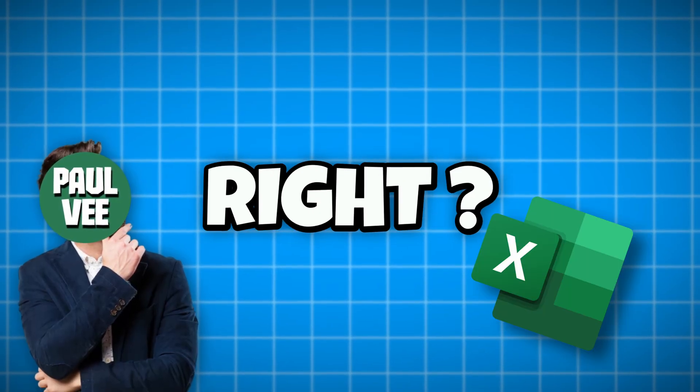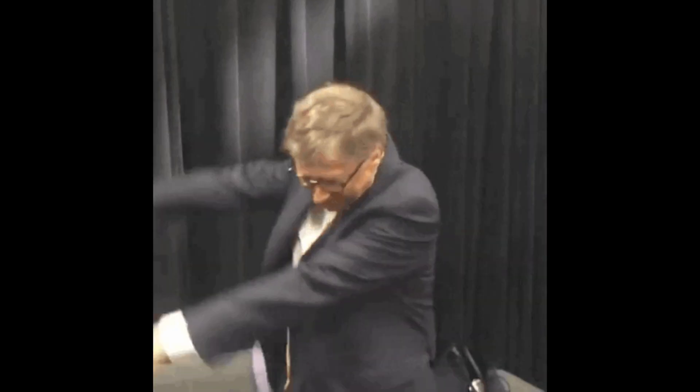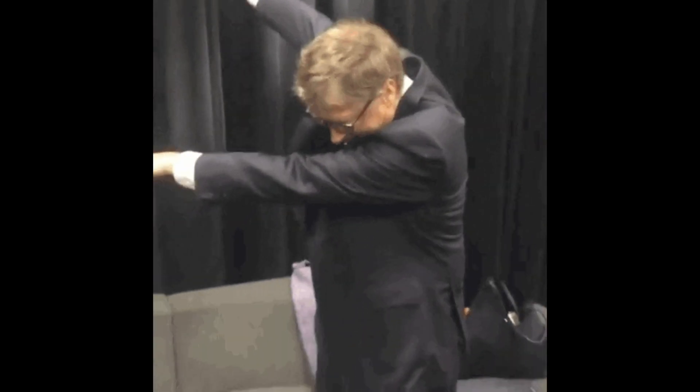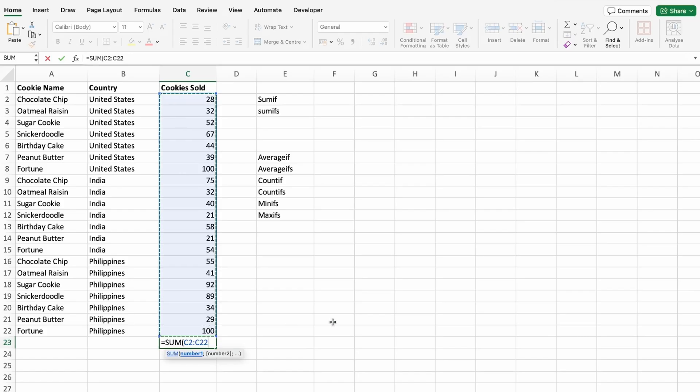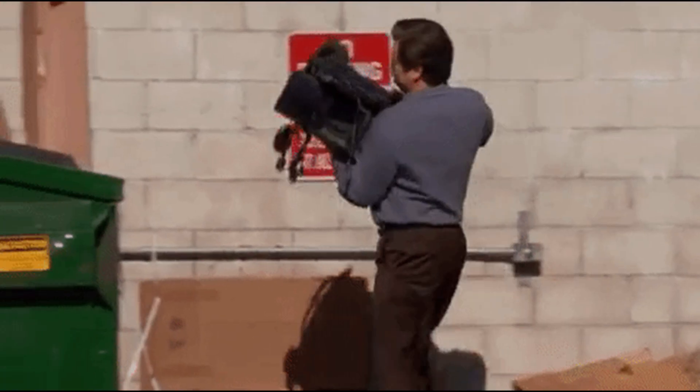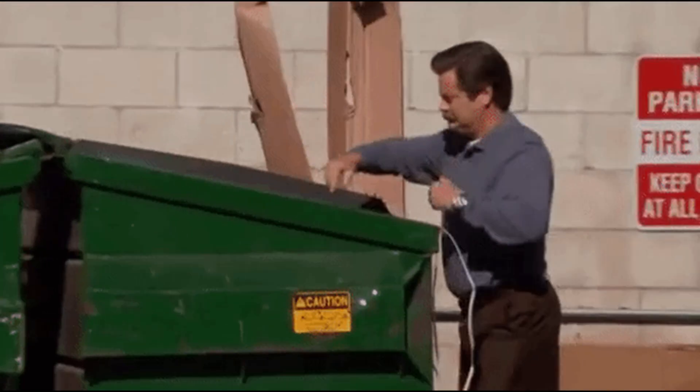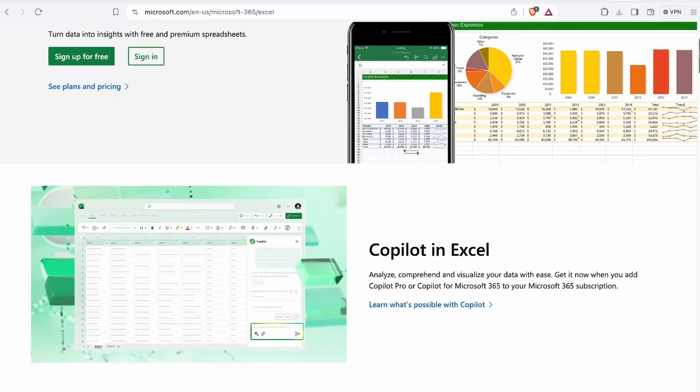We all know Excel, right? The Microsoft spreadsheet editor that you didn't enjoy learning in school and probably still don't like working with.